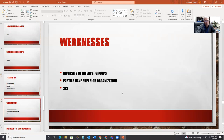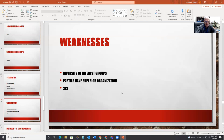Weaknesses: you could argue there's a diversity of interest groups — for every interest group there is an opposing one. There are just so many of them and they fight amongst themselves. Business fights labor, doctors fight business, business fights the environment.